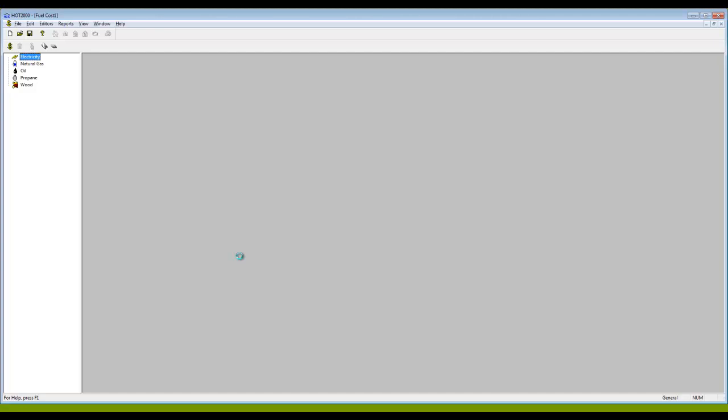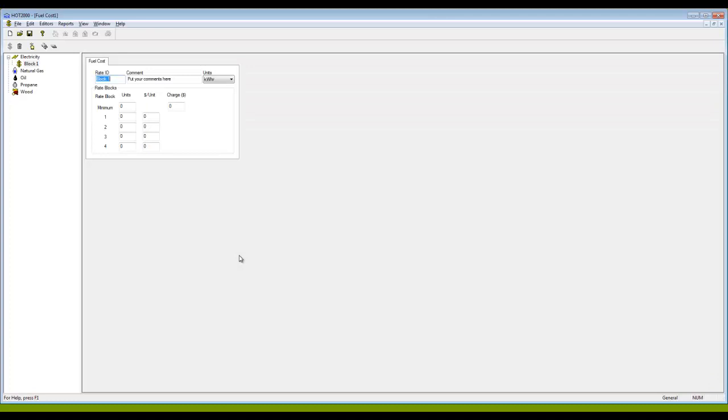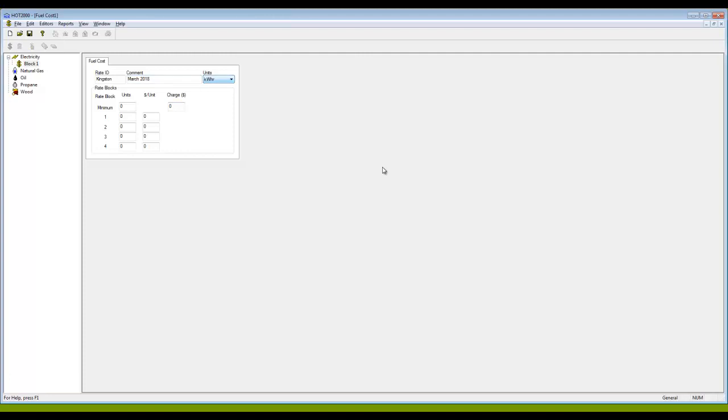We're going to associate costs with as many of these fuels as we need to for the house that we're going to model. If I click on electricity and then I hit the dollar sign, this opens up a rate block worksheet, and I am to put in here the prices for this particular fuel. There's the place and the date, which is a good way to identify it.